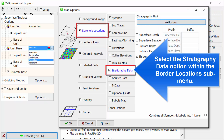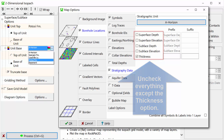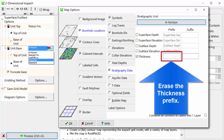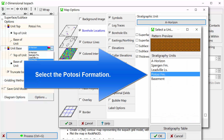Select the Stratigraphy Data option within the Borehole Locations submenu. Uncheck everything except the Thickness option. Erase the Thickness prefix. Click on the Stratigraphic Unit button and select the Potosi formation.